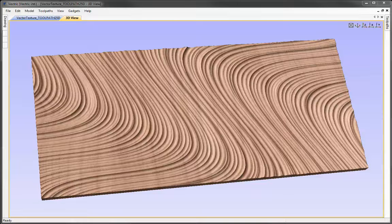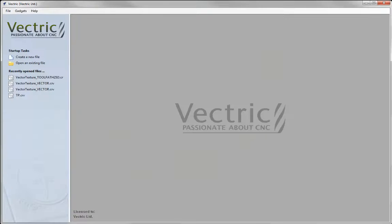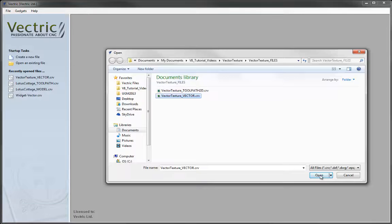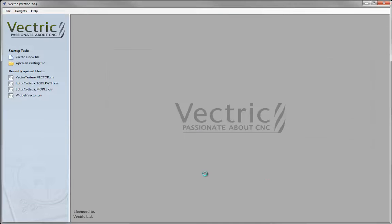Let's start a copy of the software, click on the icon to open an existing file. From the project folder we'll select vector texture underscore vector and hit open.